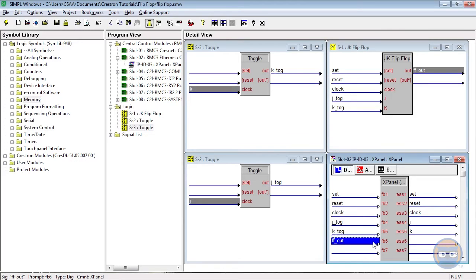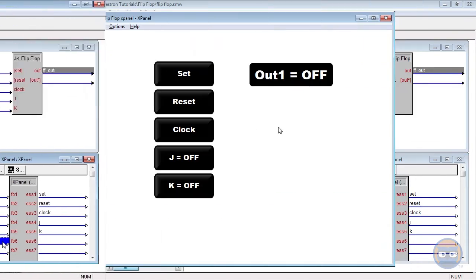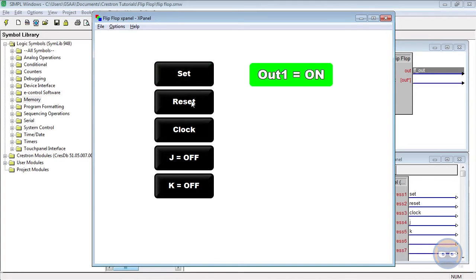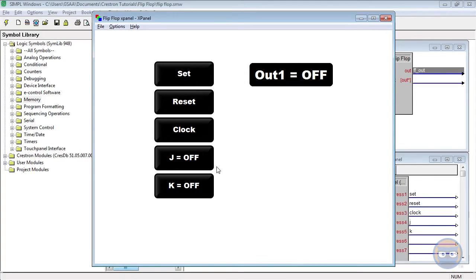Let's compile and upload! Just like a regular toggle, the set and reset buttons set or reset the output of the flip-flop, but while the J and K inputs are false, the clock input has no effect on the output.